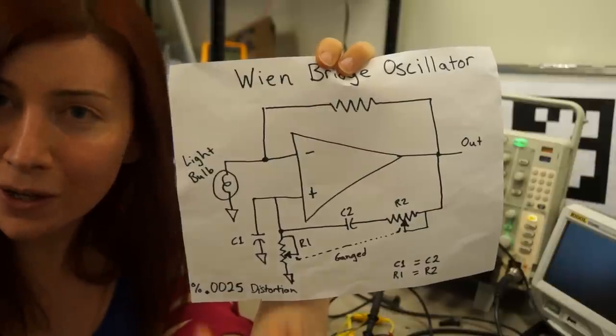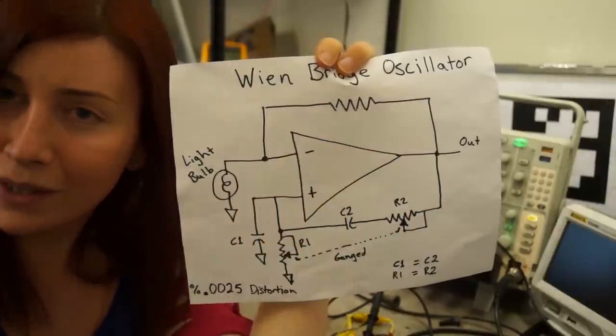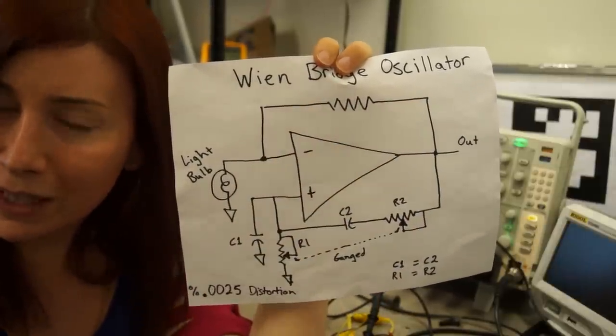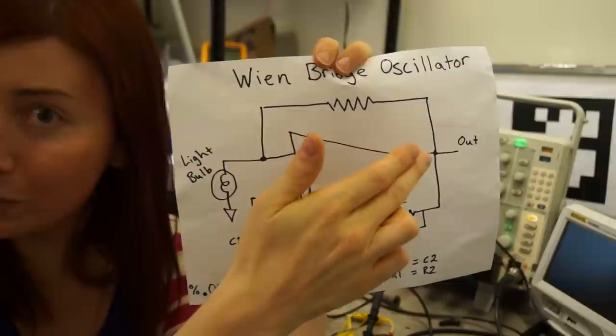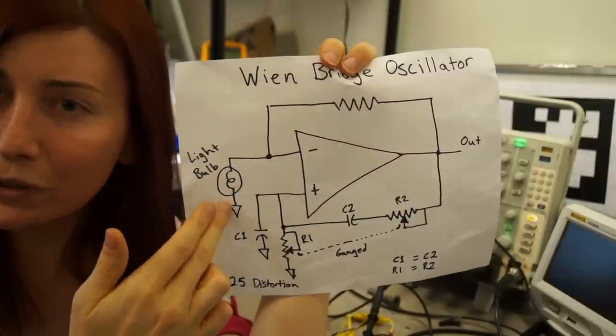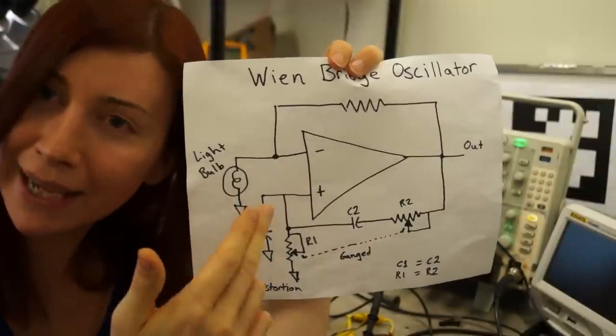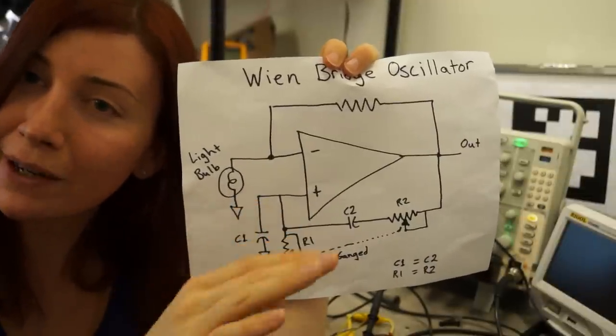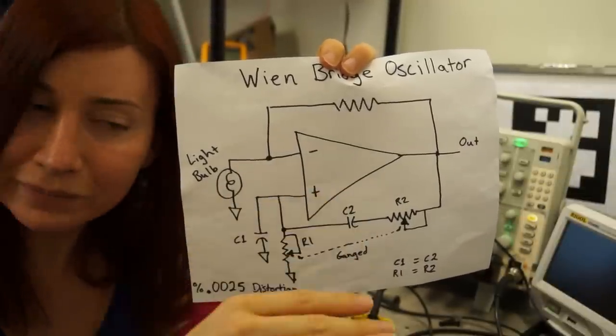So if the output starts to increase, out of control perhaps, then more current will flow, and then this will decrease the gain of the amplifier. You'll reach an equilibrium.